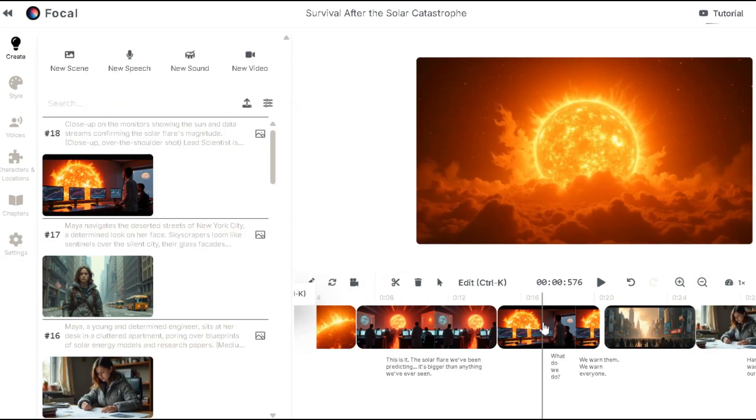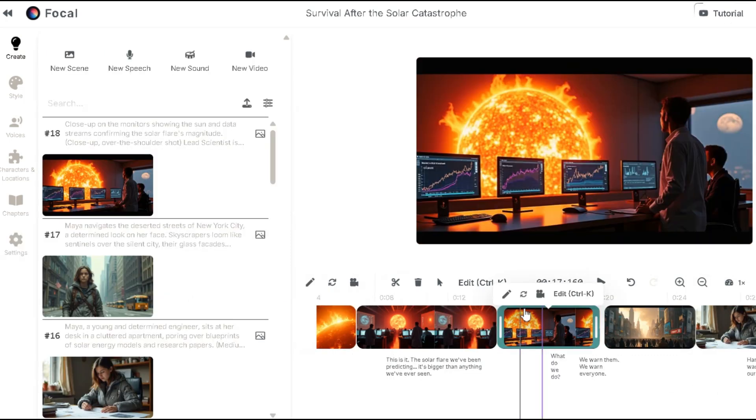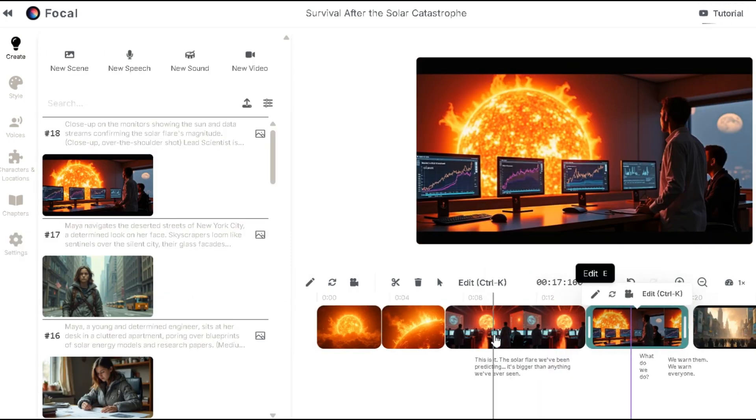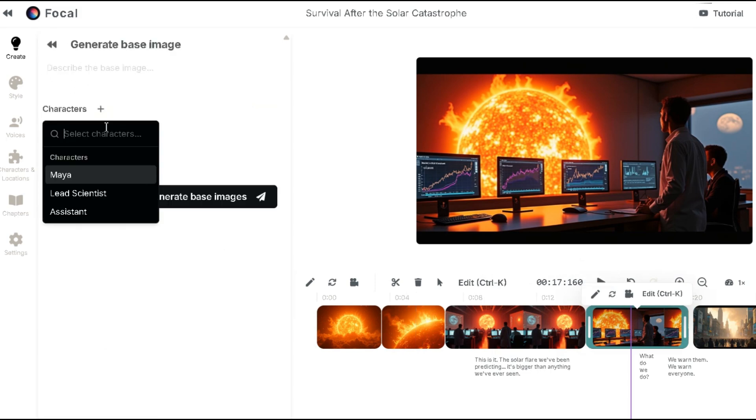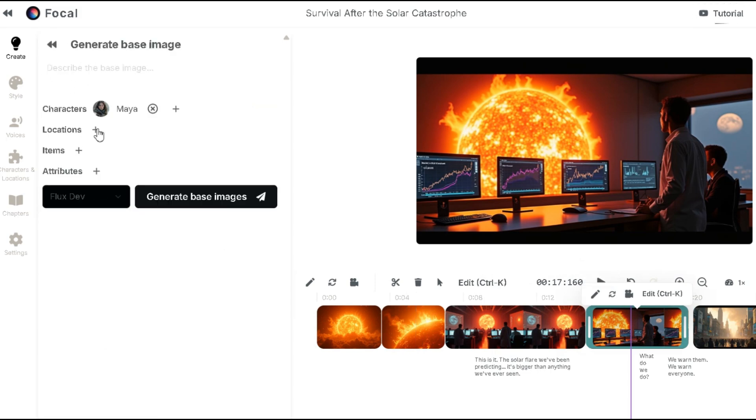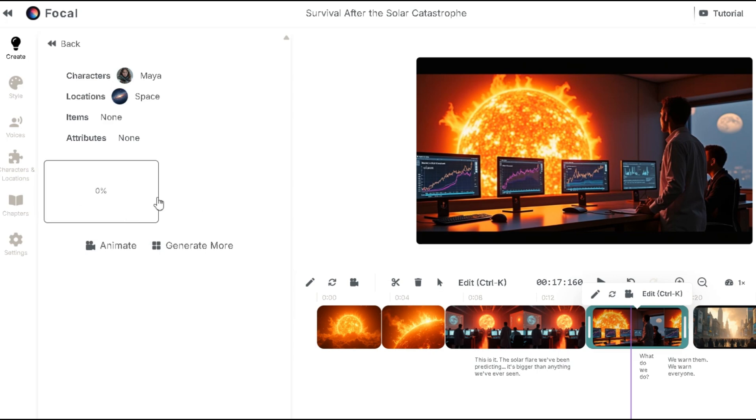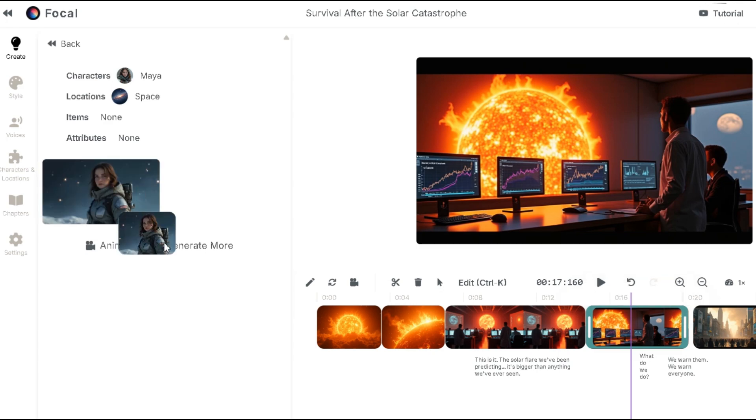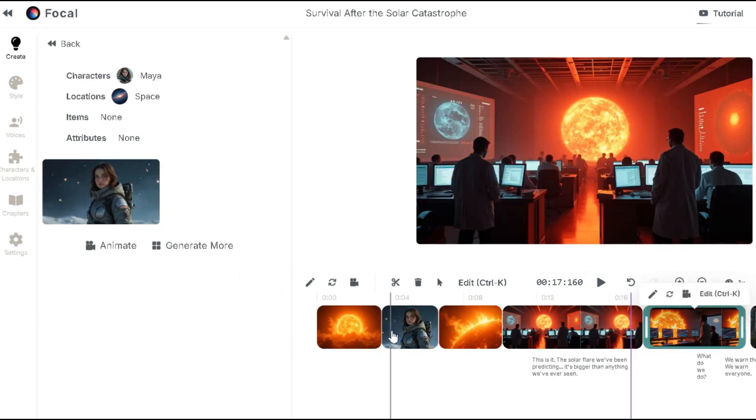If you want to regenerate a scene, simply click on it and hit the regenerate button. Want to add a new scene? Click on new scene, select the character, location and items then hit generate. Afterward, just drag the scene into the timeline to fit.